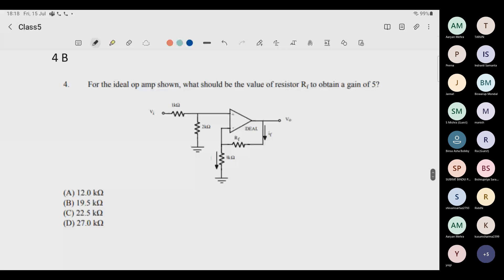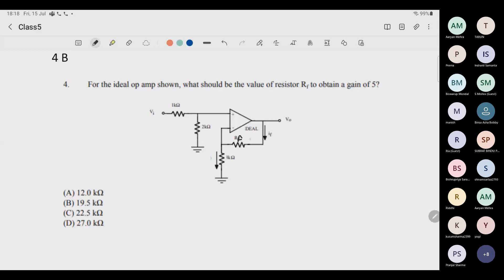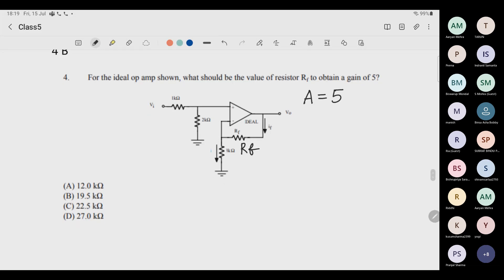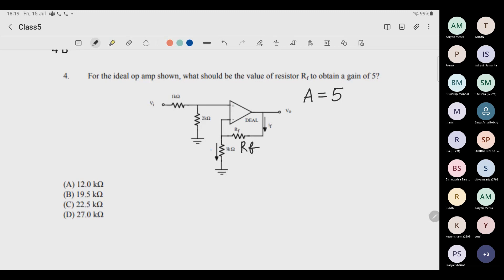For an ideal op-amp, what should be the value of resistance Rf to obtain a gain of 5? The open-loop gain is infinity but the closed-loop gain decreases. We need V-output divided by V-input to equal 5. This is a tricky question because we will use one more concept: the voltage division law.